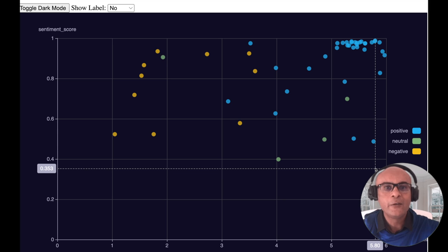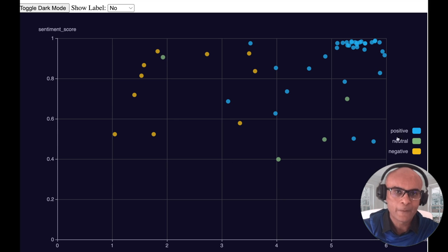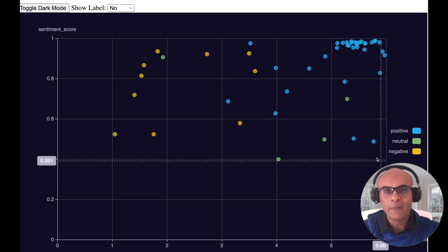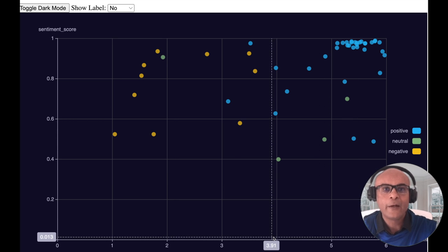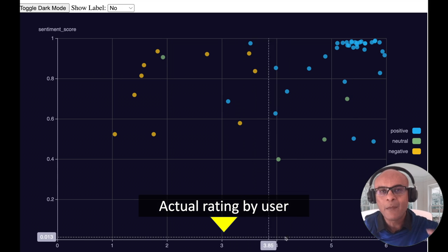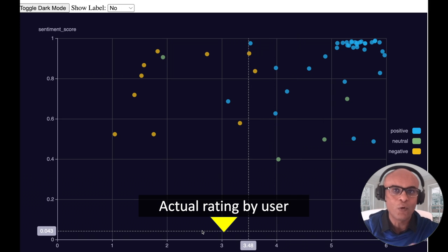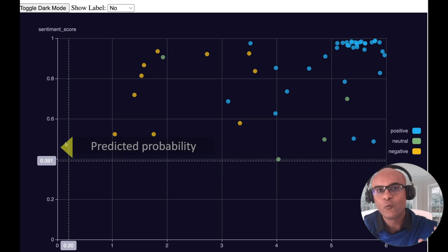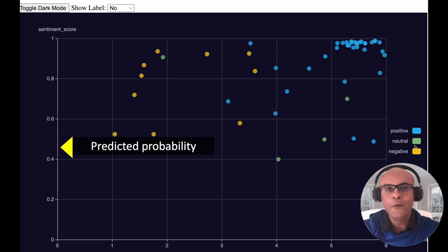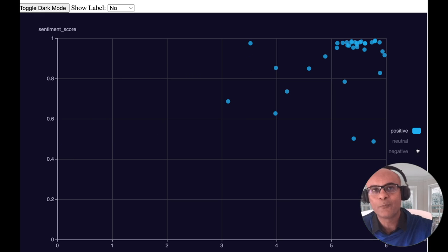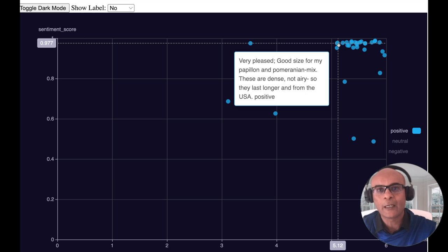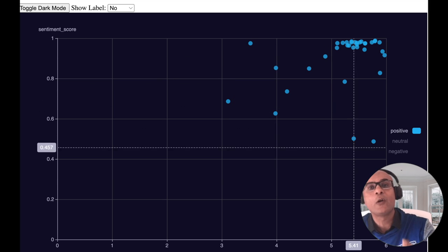Now let's use a scatter plot to analyze some of these reviews. The color of the dots corresponds to the sentiment: negative, positive, or neutral. On the x-axis you have the actual rating given by the user, which I've randomized so you can visually see each dot separately. On the y-axis you have the probability of the sentiment prediction. Let's select a few reviews classified as positive sentiments — most of them also have a high user rating.